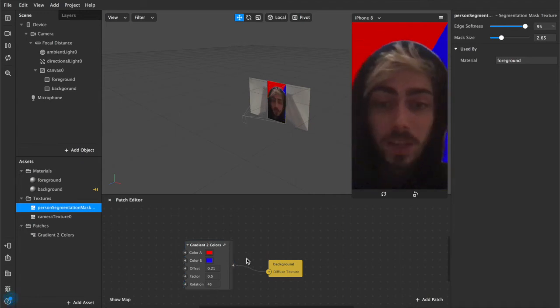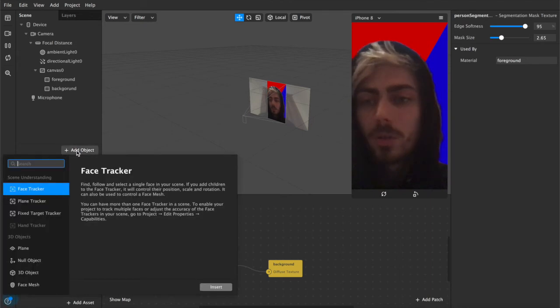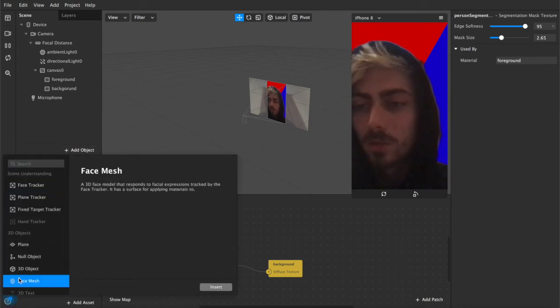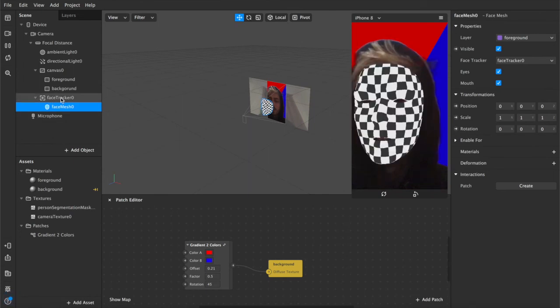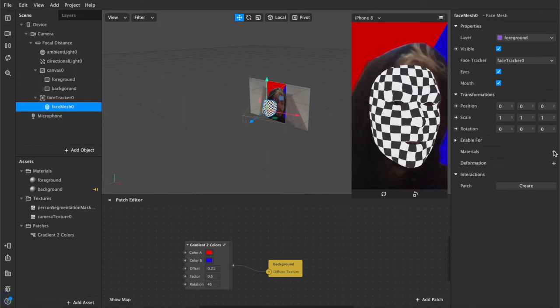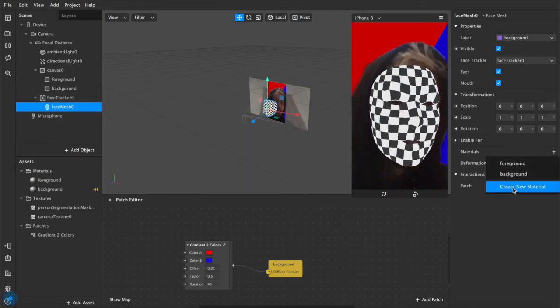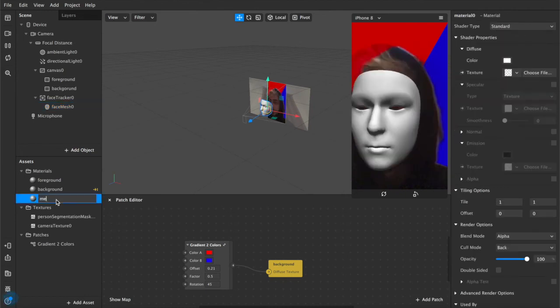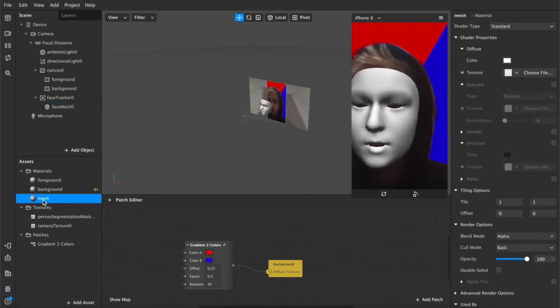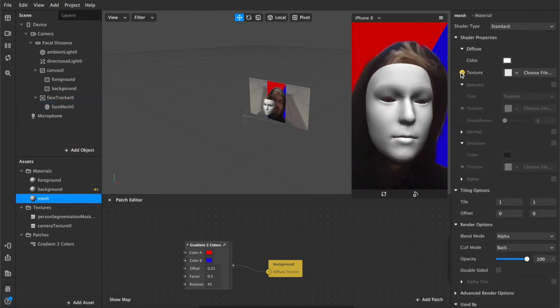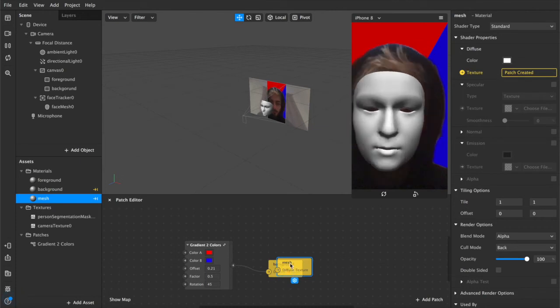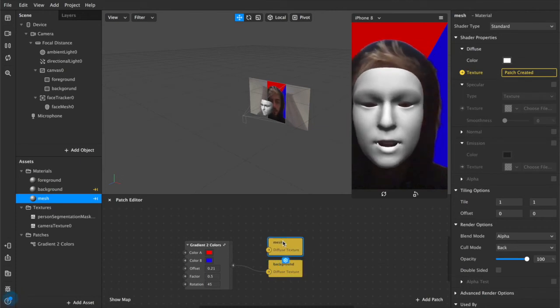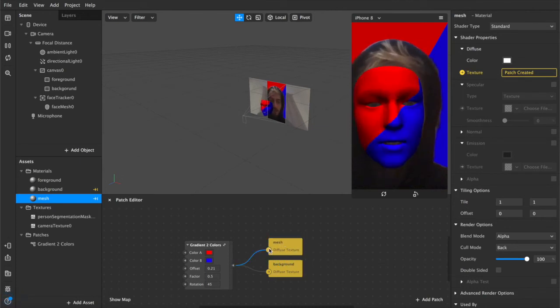So yeah, that's basically the entire thing. I'm going to quickly show you how to do it with a mesh as well, what it looks like. So we can add a face mesh, that'll appear nested inside of this face tracker. Add a material for that, which I'll just call mesh, and then import the texture, same as previous.